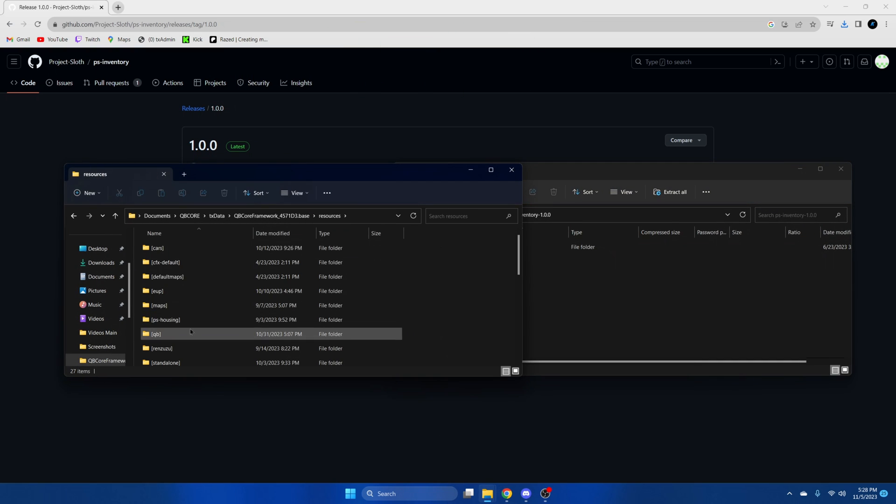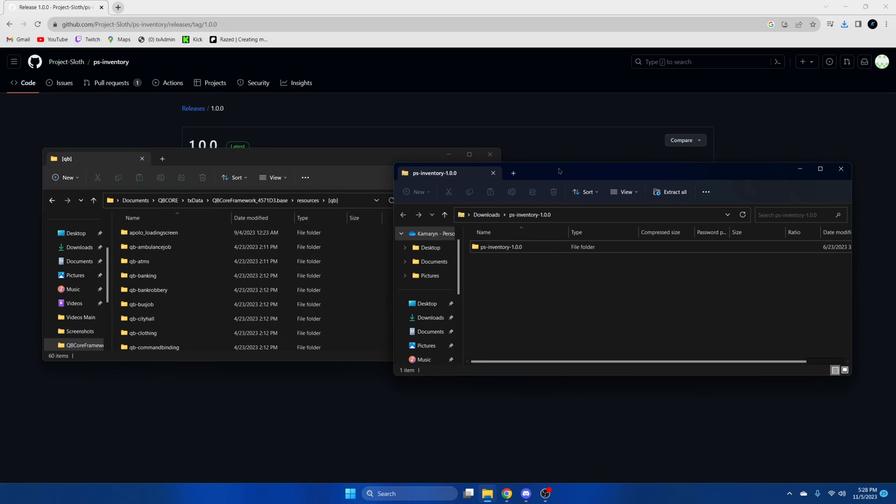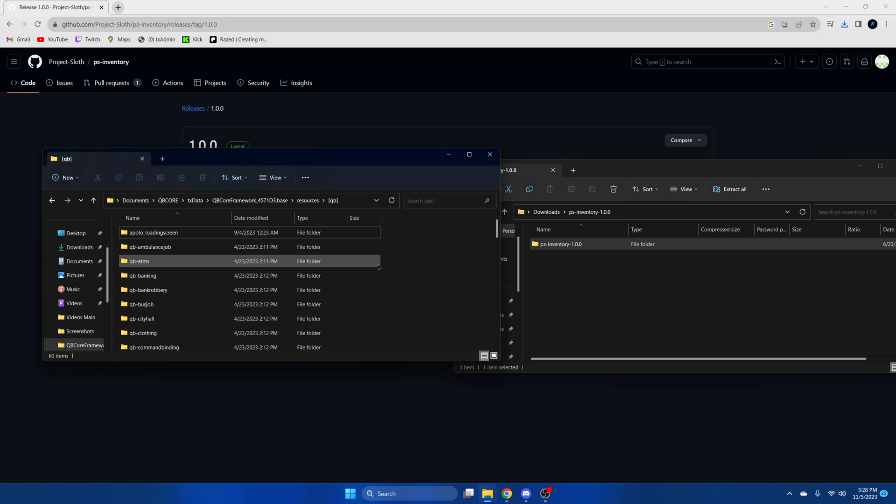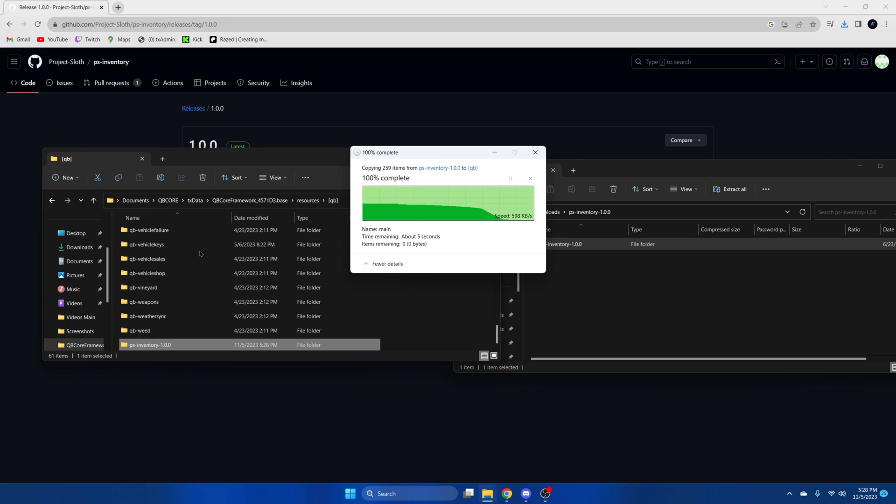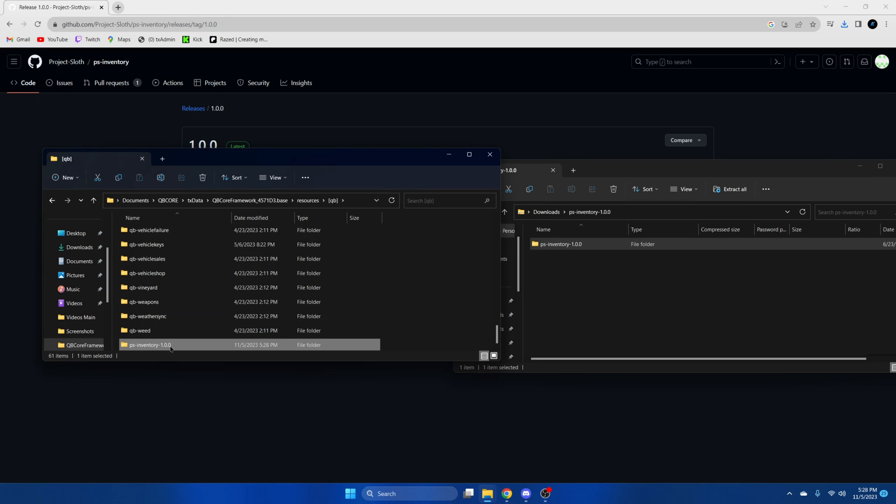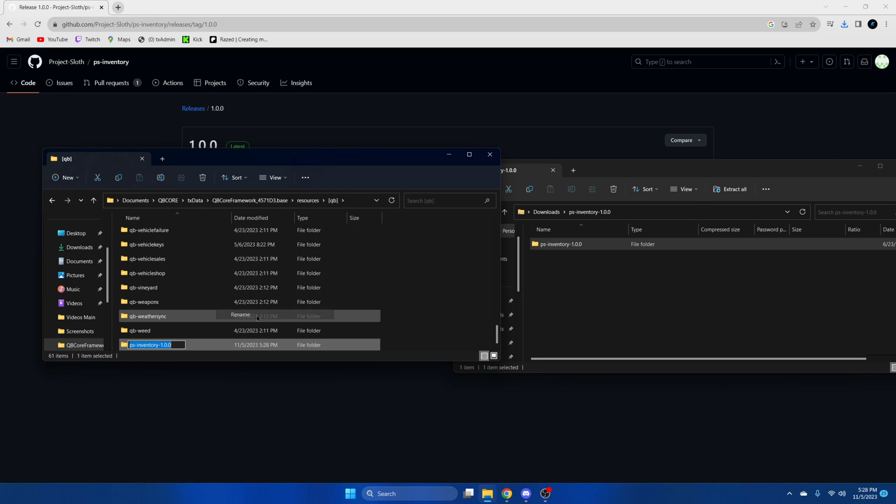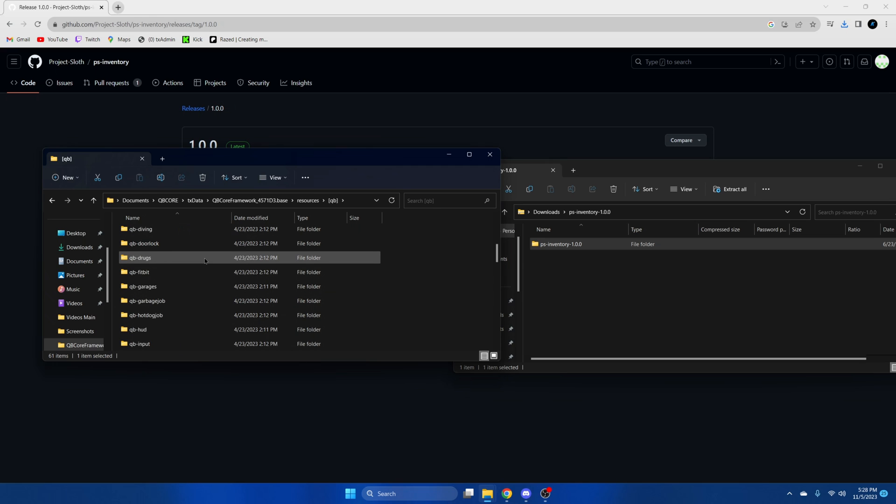Once we're here we're going to go into the QB section. We're going to drag this in. Once it's done we're going to rename it and remove the extra stuff from the end. And then while we're in here we're going to delete QB inventory.